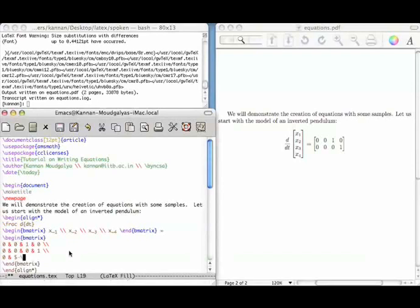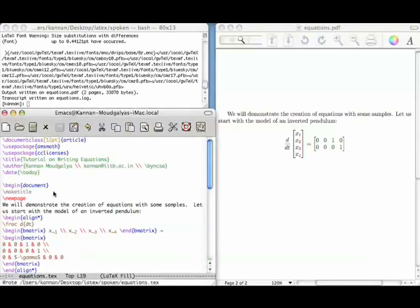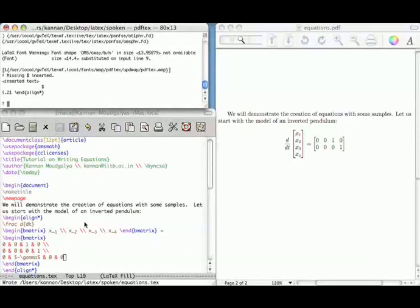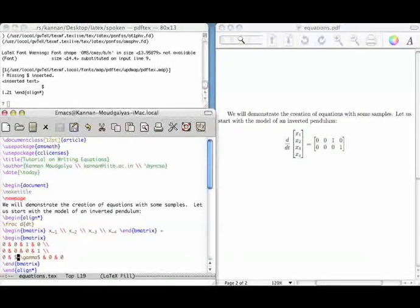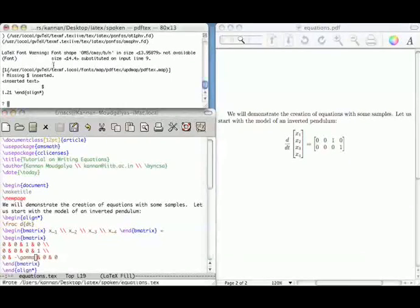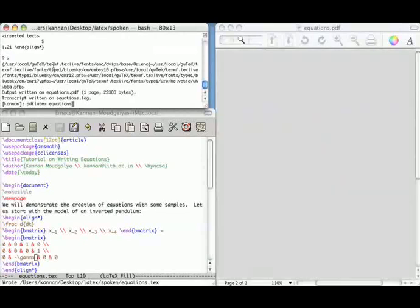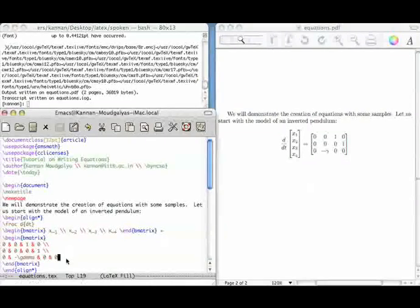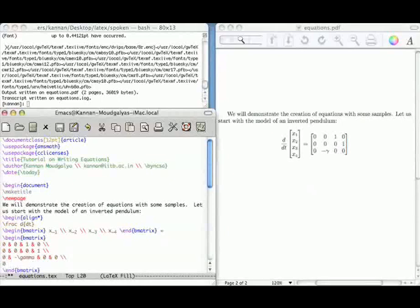I enter: 0, dollar, minus, gamma, 0, 0 — four entries. When I compile it, it says 'missing dollar, insert'. What we will do is add dollar signs around the appropriate entry. Save it, exit the compilation, and recompile. Note that minus gamma has now come correctly. Then I add the next row: 0, alpha — without a dollar sign — 0, 0.